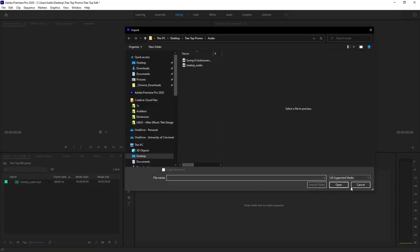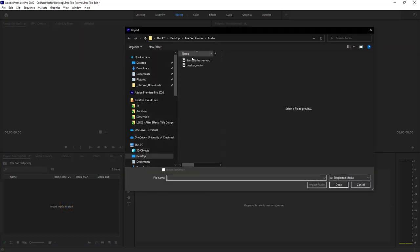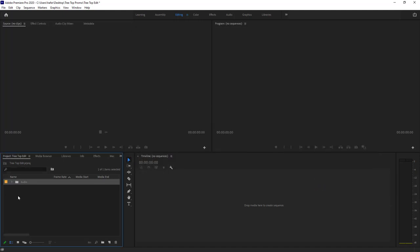When you delete something from the Project window, it's not deleting it from your hard drive — it's just removing its reference in Premiere. That's part of the non-destructive workflow. You can also double-click in the Project window and navigate to a folder, then click 'Import Folder' to bring in an entire folder as a bin. Inside Premiere, you can also create folders called 'bins.' The name 'bin' comes from film days when they'd store strips of cut film in large rolling bins.